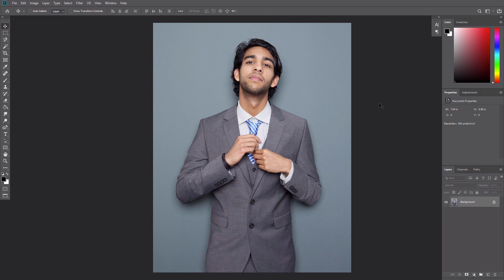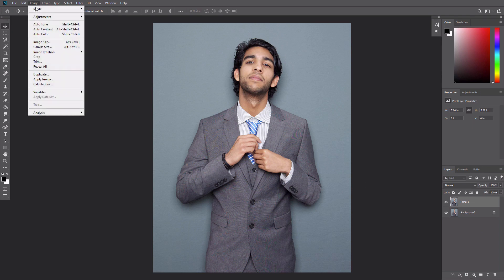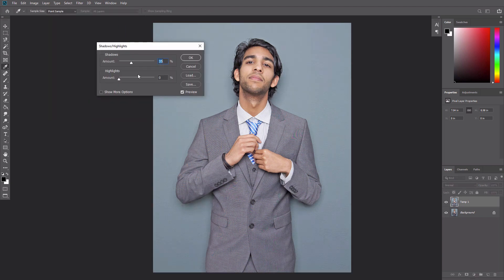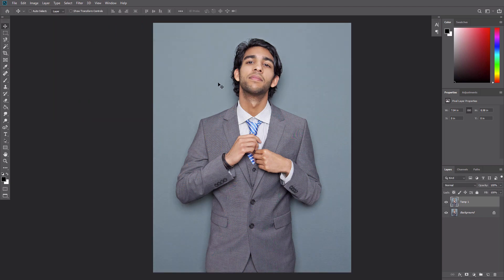Create a new layer and name it Temp1. Press Ctrl Alt Shift E to make a screenshot, then go to Image, Adjustment, Shadows/Highlights. Set Shadows to 10% and Highlights to 2%.